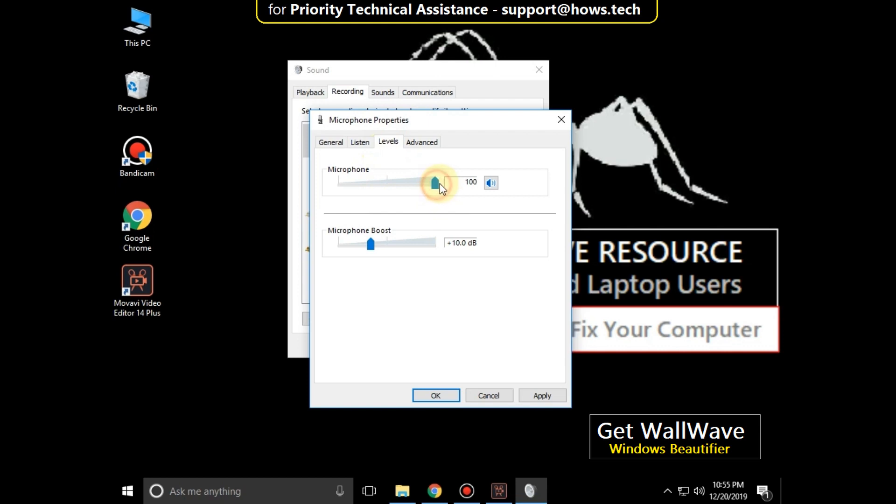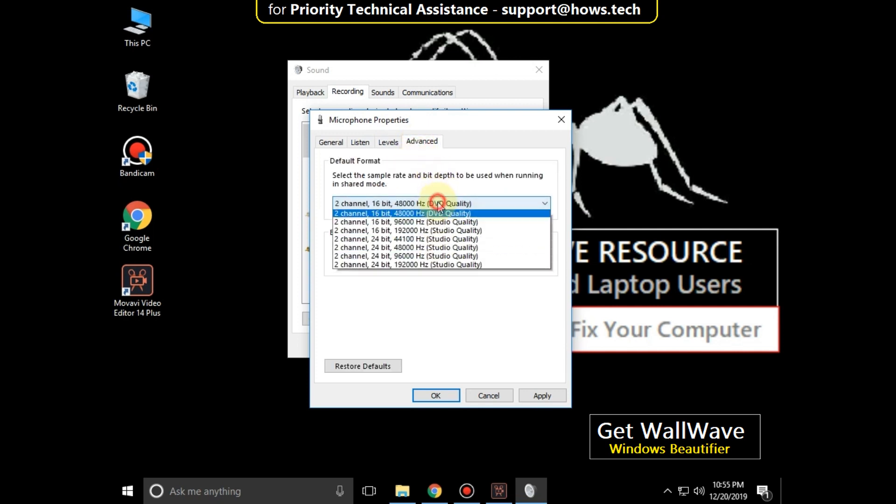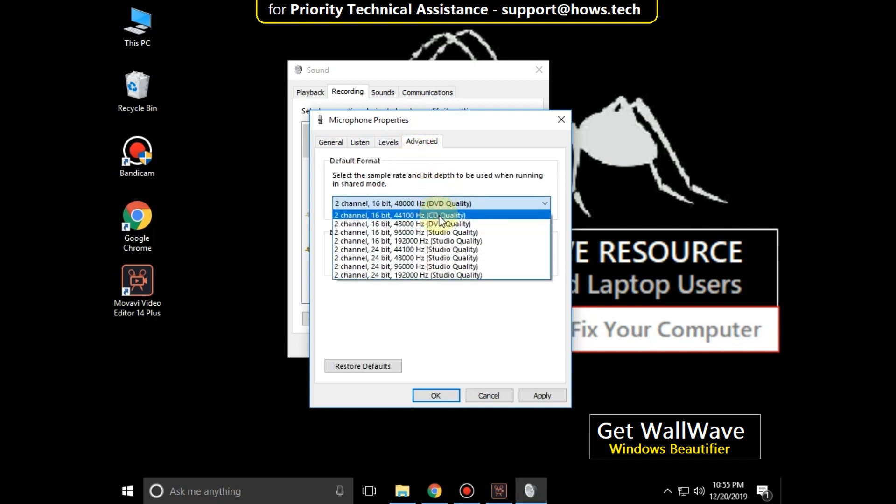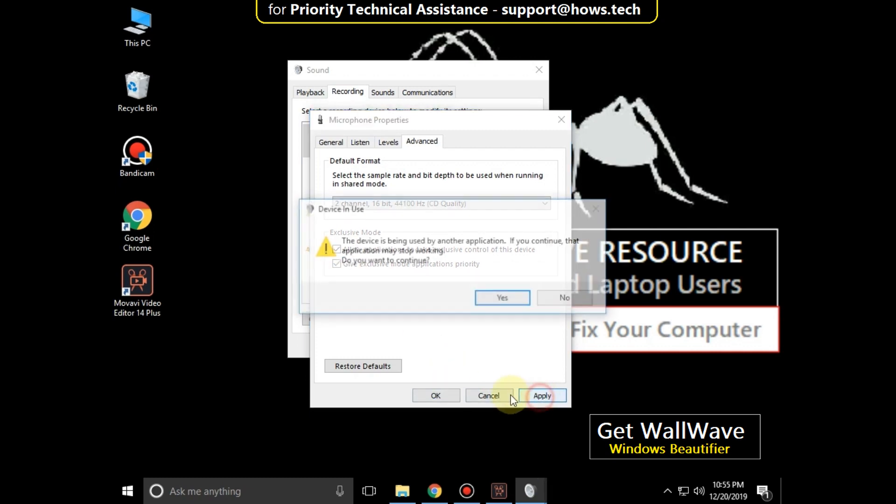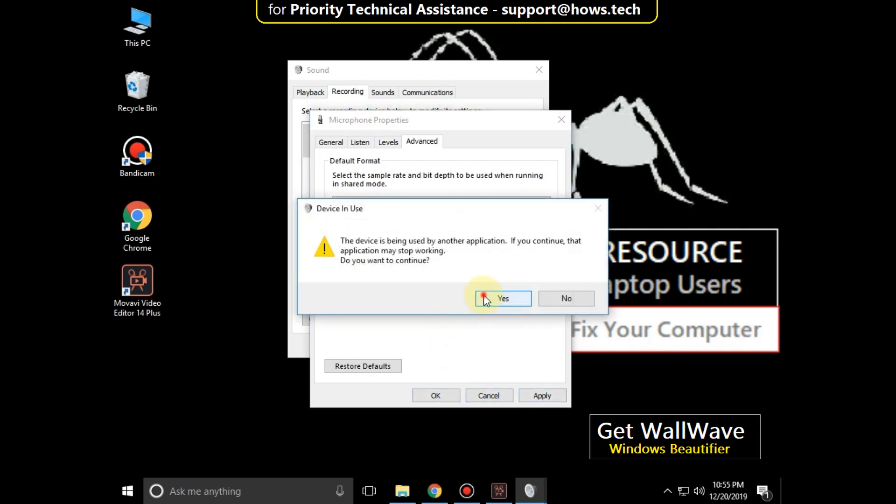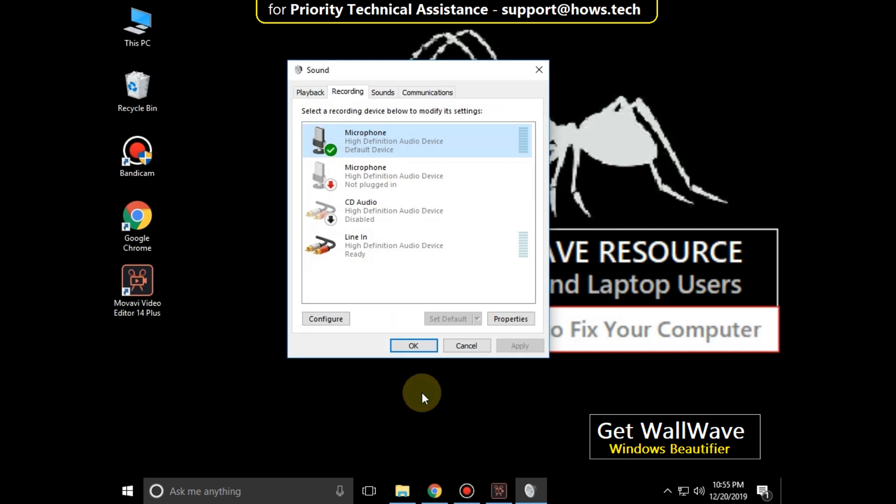And these things should be the same in your system. Then go to the advanced tab, click here and change it to studio quality. Now check these both options, click on apply, OK, and then OK. Close it.